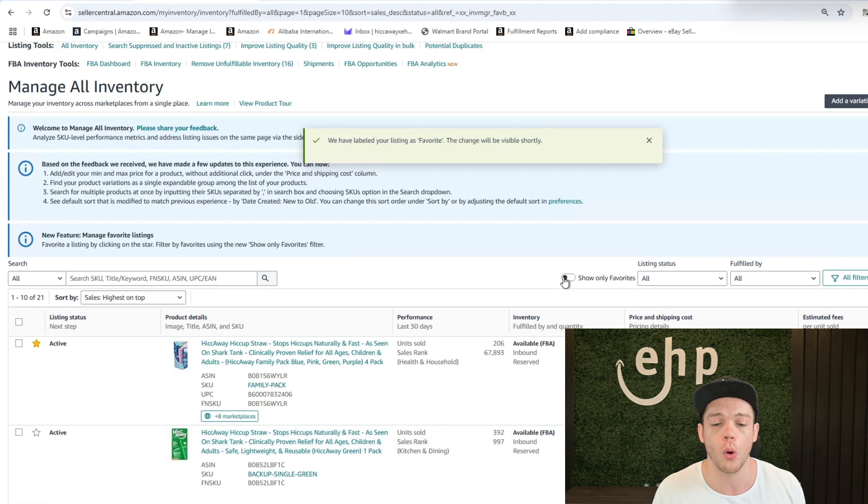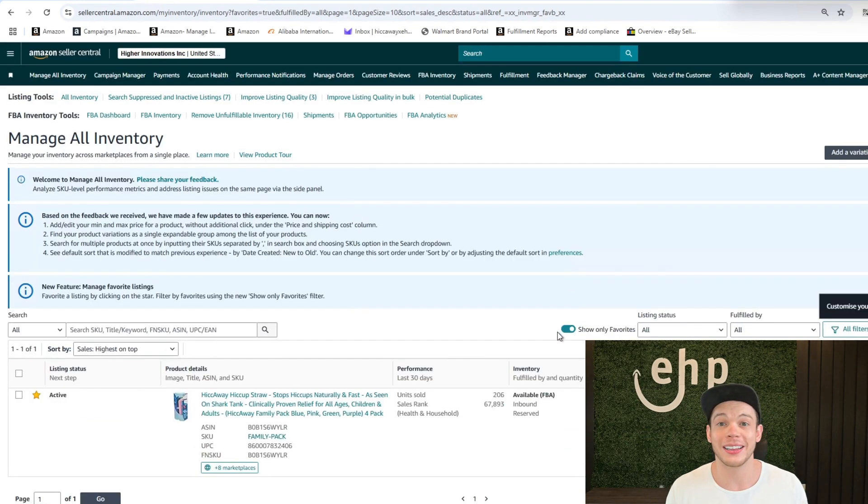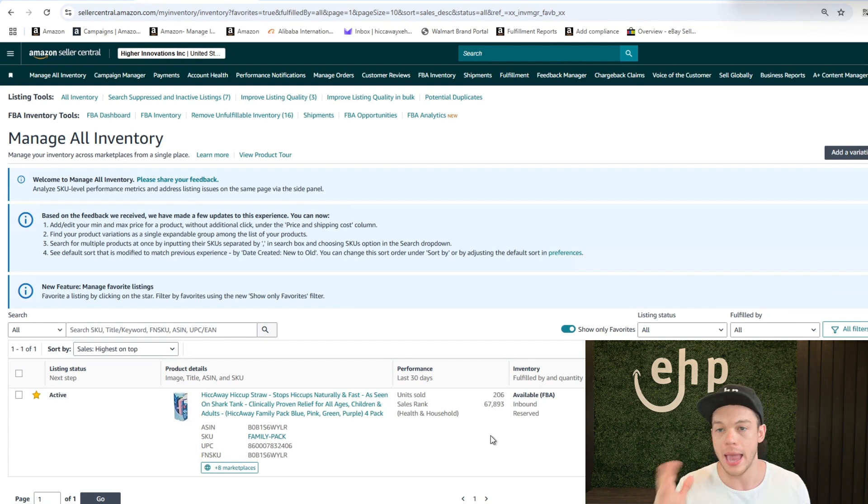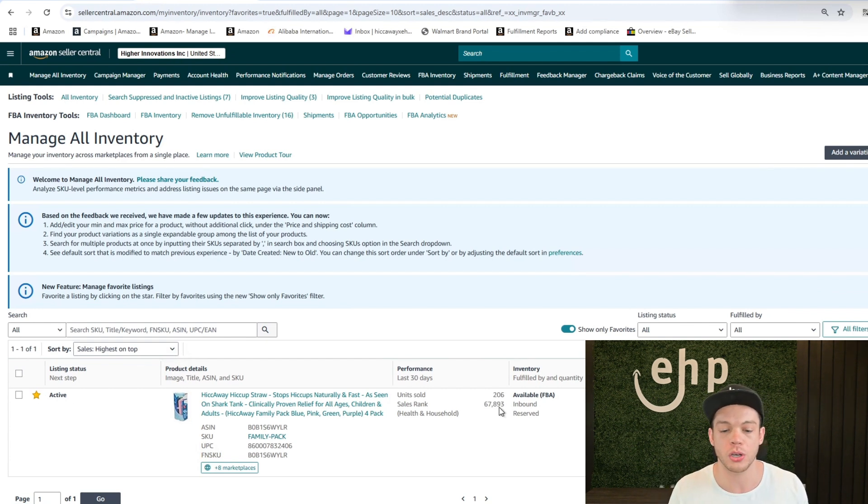And now you can click show only favorites and turn this on. After two minutes of clicking that star button, every time you go into Amazon, you can just show your favorites.